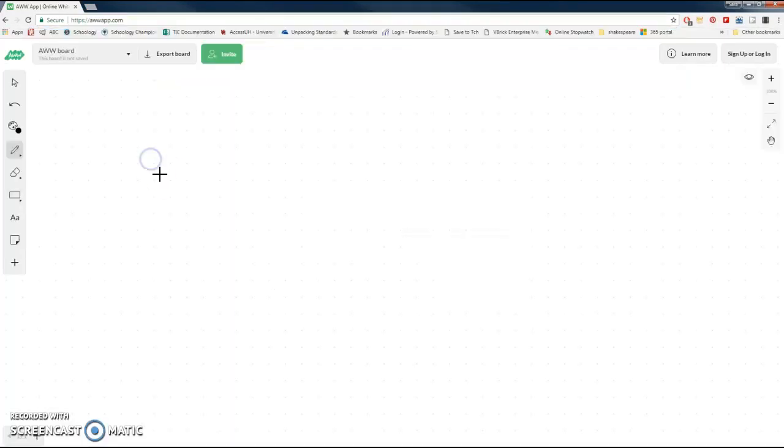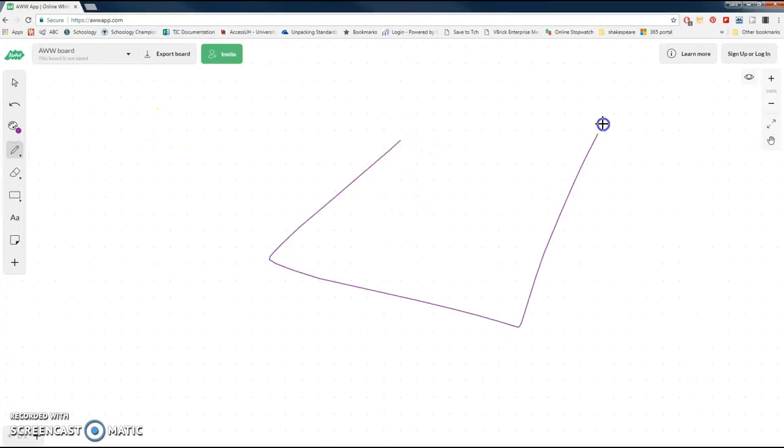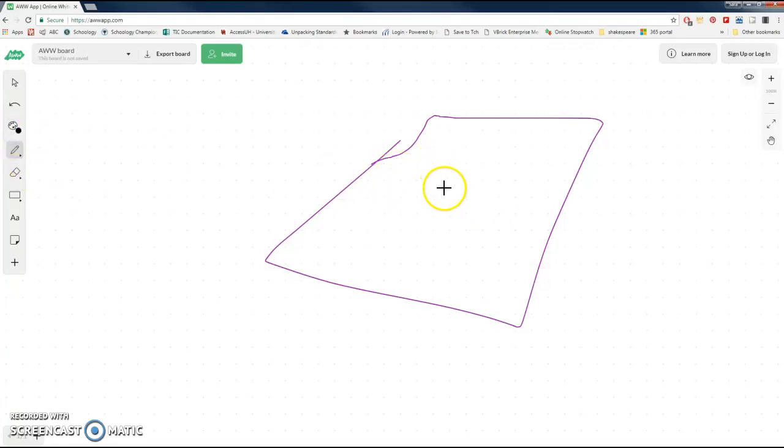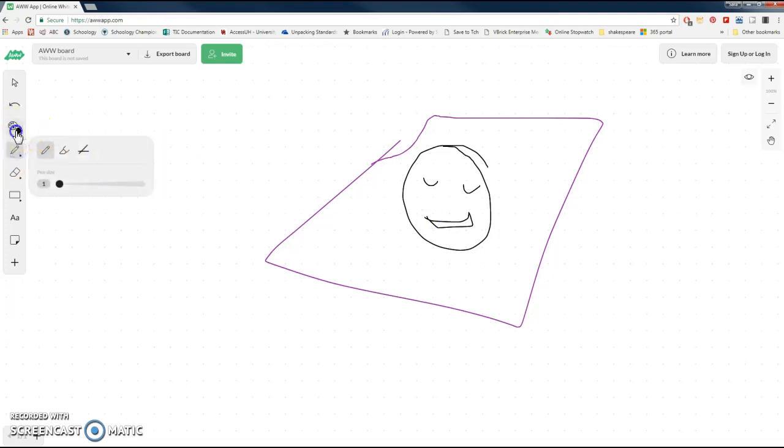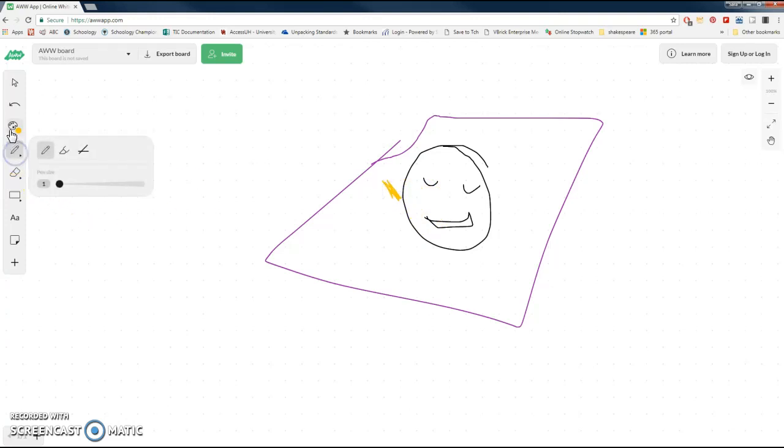The Awe app is device agnostic, which means you can write in it on an iPad, on your cell phone, on a computer, and it's extremely intuitive. If I was going to draw an image as a closure activity today to show that we understand what we just learned from this video, I'm going to create a non-linguistic representation right here.